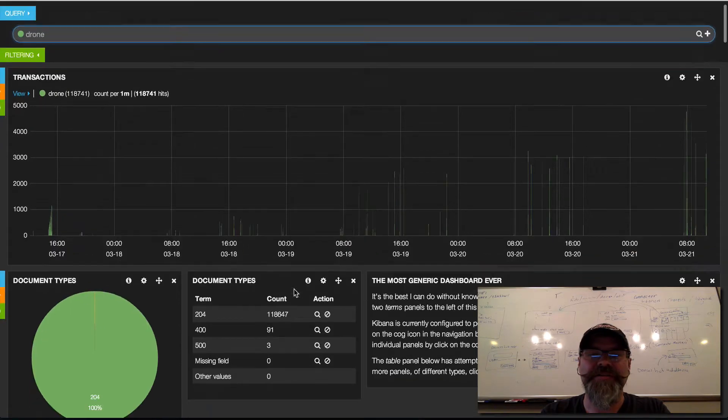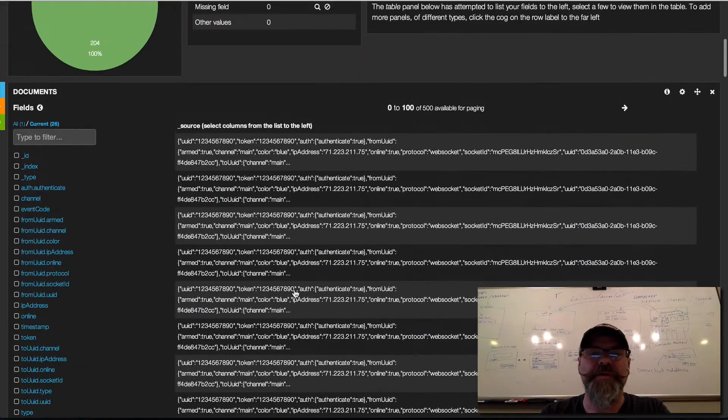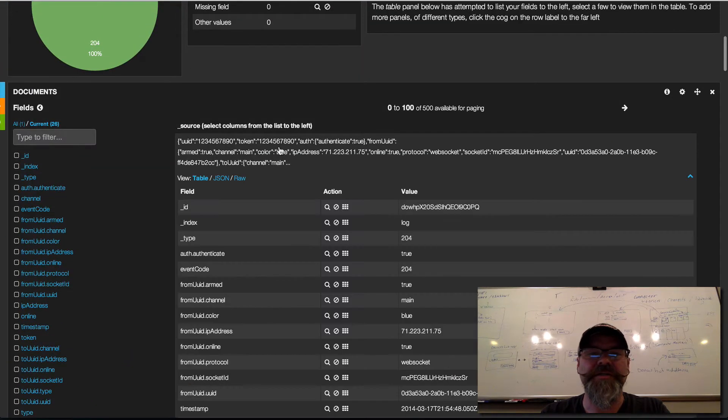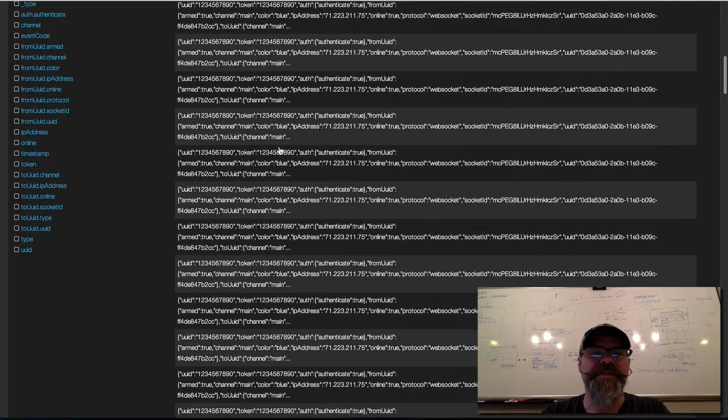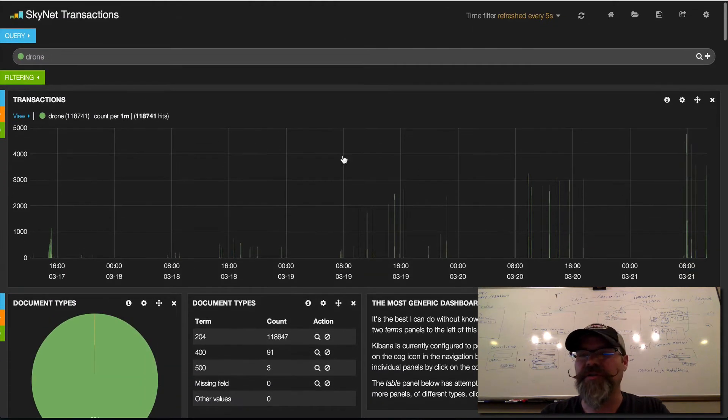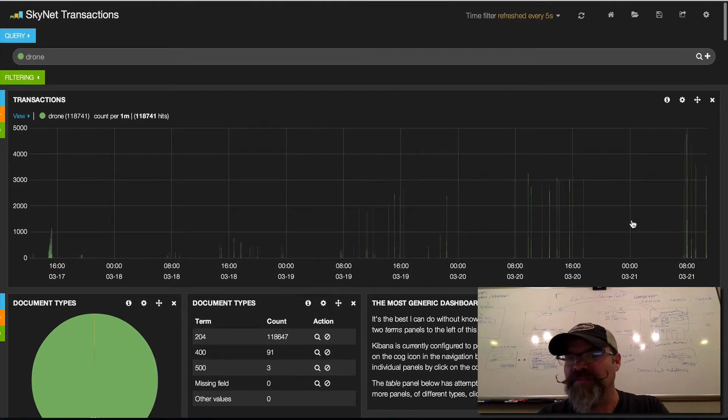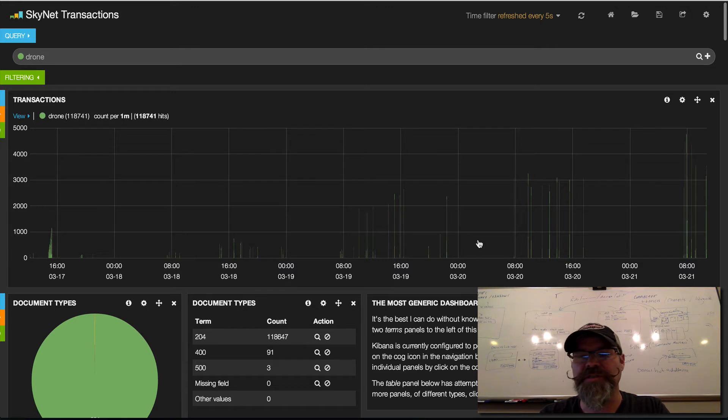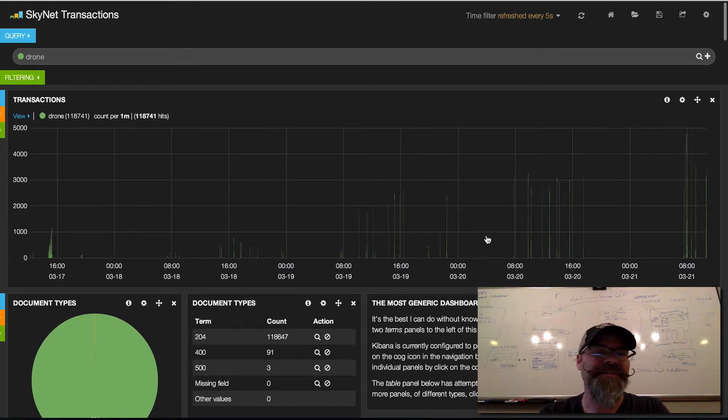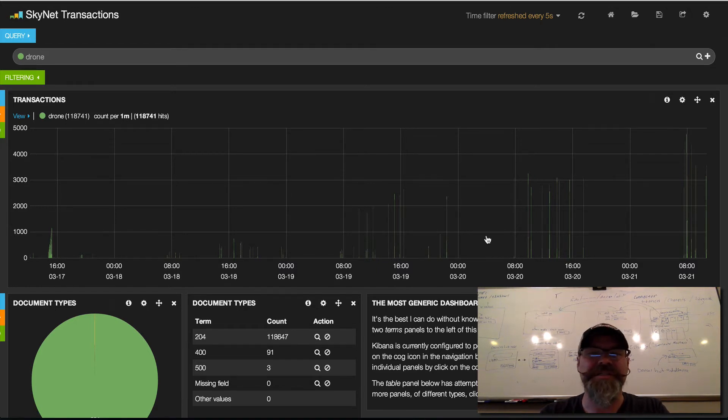You can go through and query each one of these to get the whole object of the drone, and then you can look at just the events. It would break the time down for just drone activity on Skynet, which is pretty interesting.